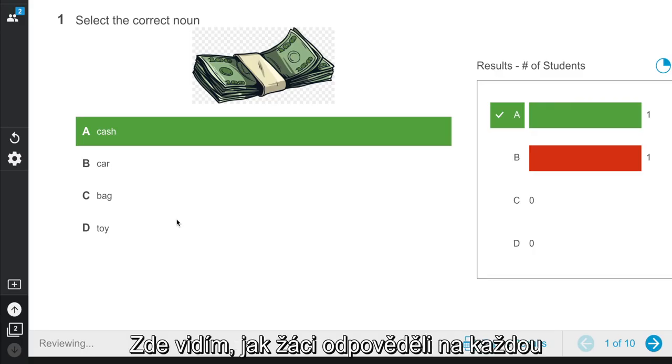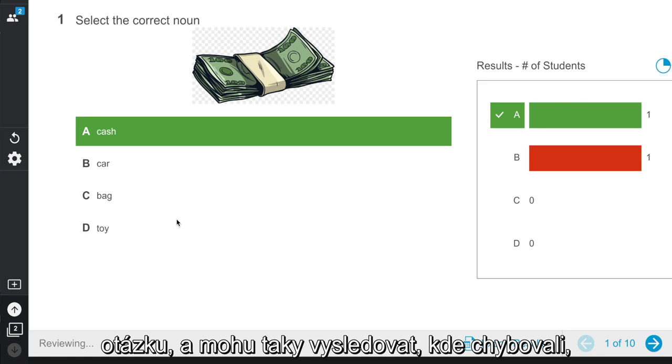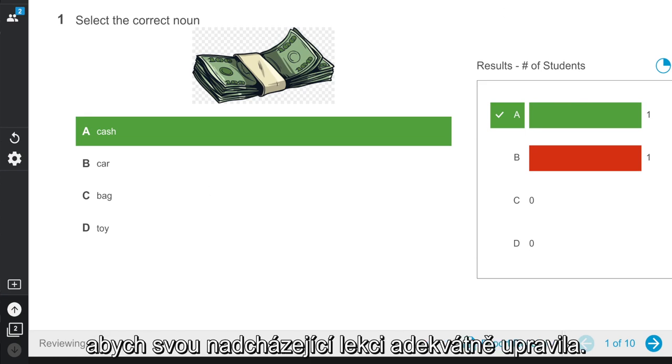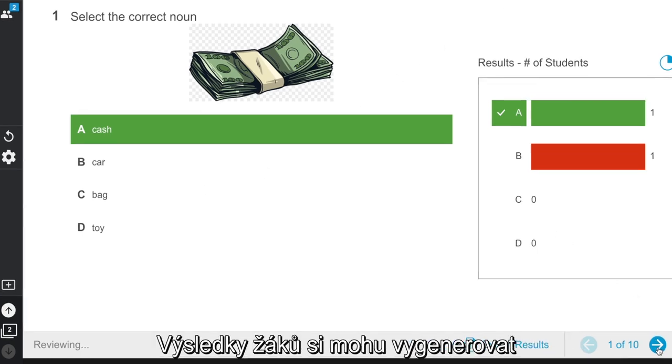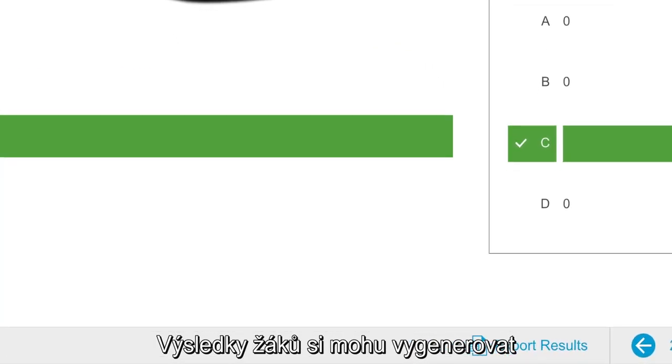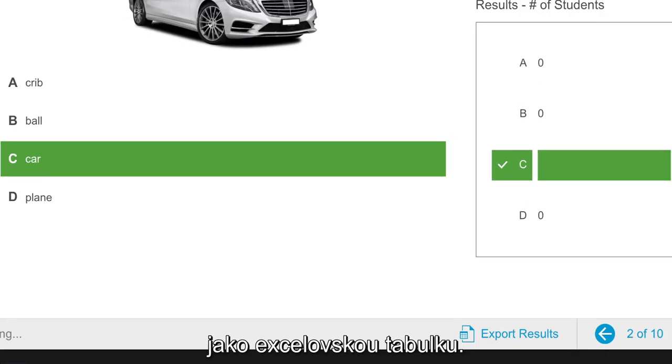I can see how my students answered each question, and can look at patterns to adjust my upcoming lesson. I can even export my results as an Excel spreadsheet.